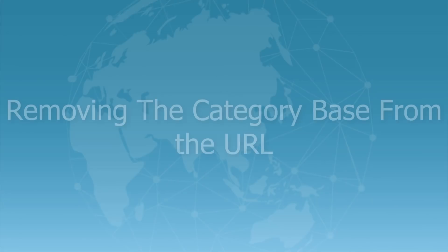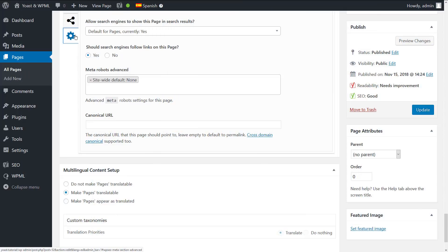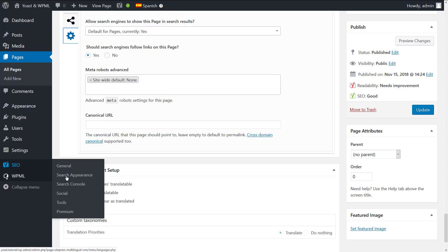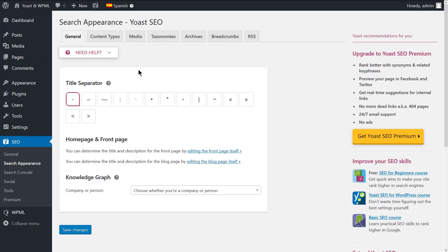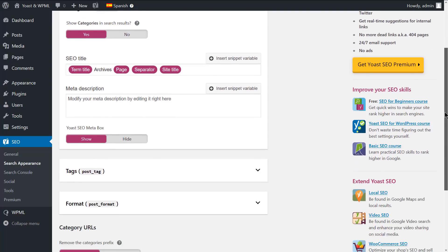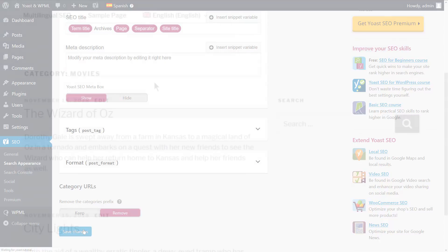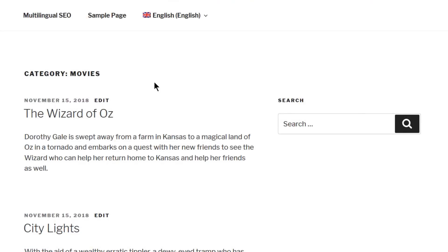Yoast allows you to remove the category base from the URL. You can find this option by navigating to the SEO search appearance page and clicking the taxonomies tab. And there it is. If you choose to remove the category prefix, it will break the secondary language category archive page.